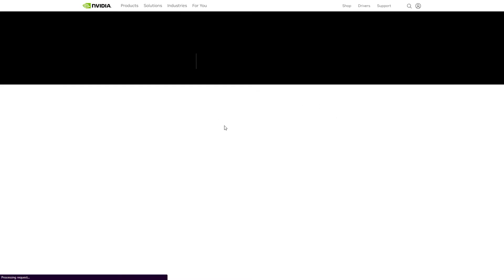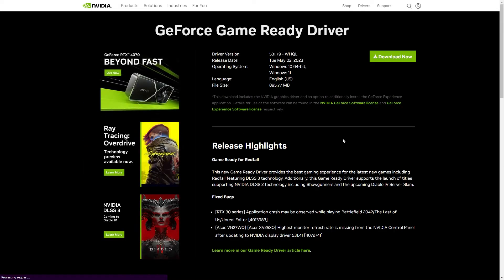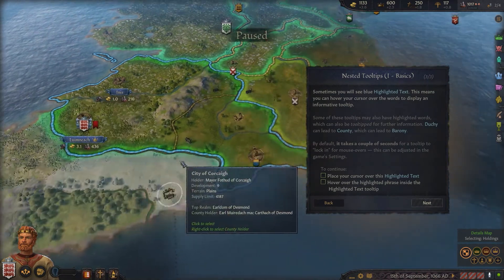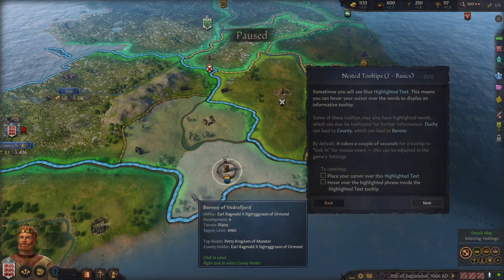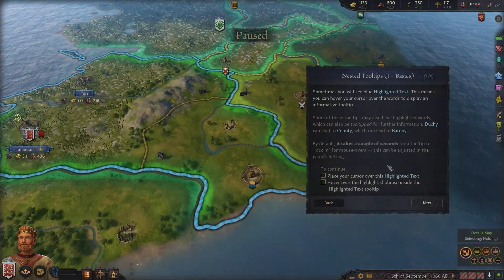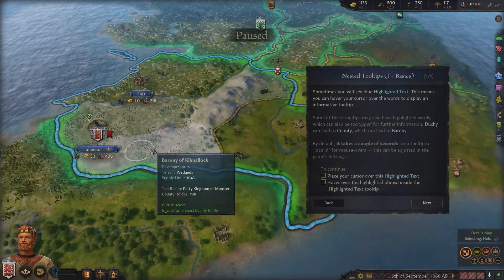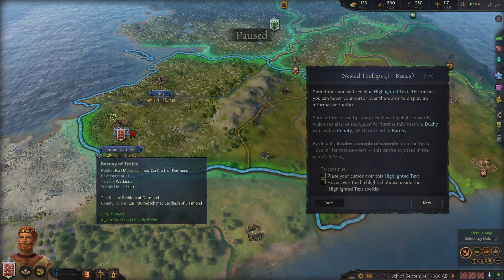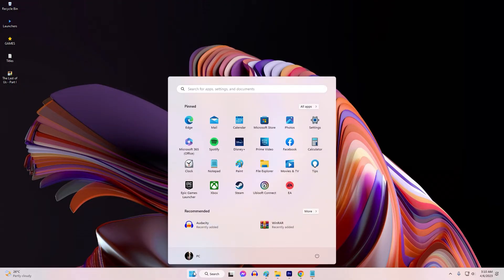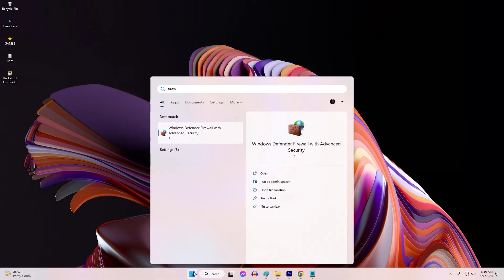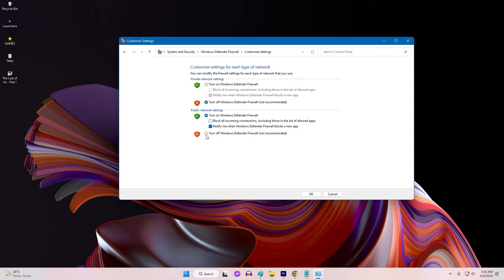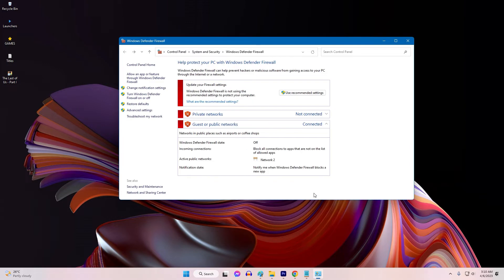Fix 3: Disable antivirus software and firewalls. Overprotective antivirus software or firewalls can sometimes interfere with the game's processes and lead to crashes. Temporarily disabling these security programs can help identify if they are causing the issue. To disable Windows Firewall, launch the Start menu, search Windows Defender Firewall, click 'Turn Windows Defender Firewall on or off,' and select the turn off option for both private and public.